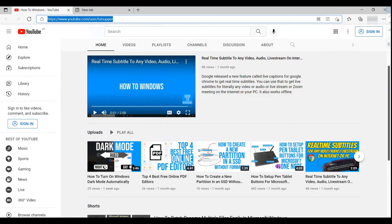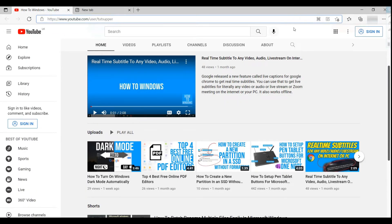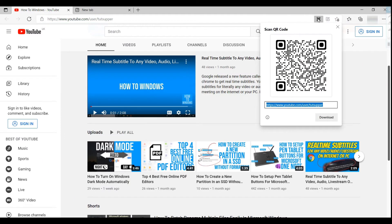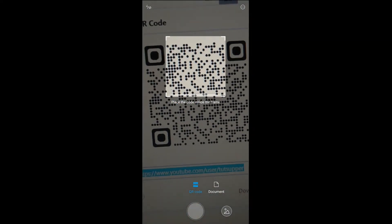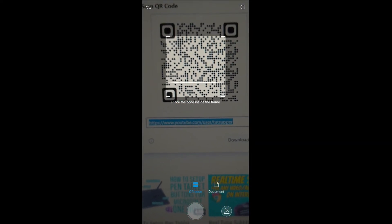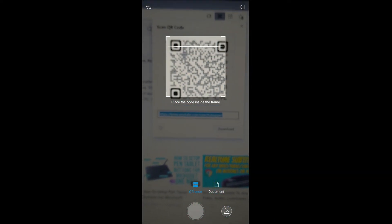The other way to do this is using a QR code. Open the web page you want and click on this tiny icon. It creates a QR code for the web page. You can also put any text in the text box and get the QR code for that. Scan this from your mobile phone to get the link.